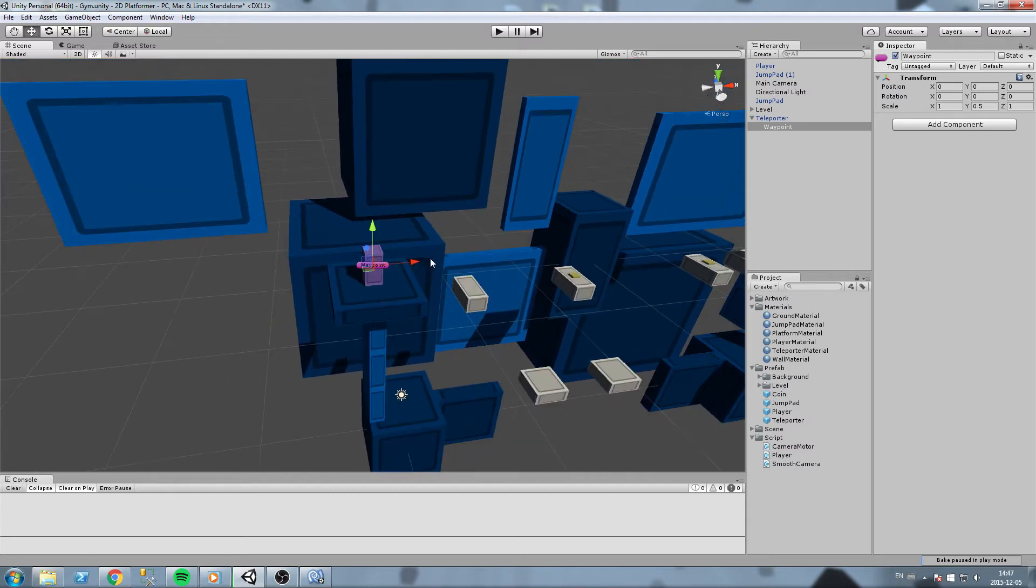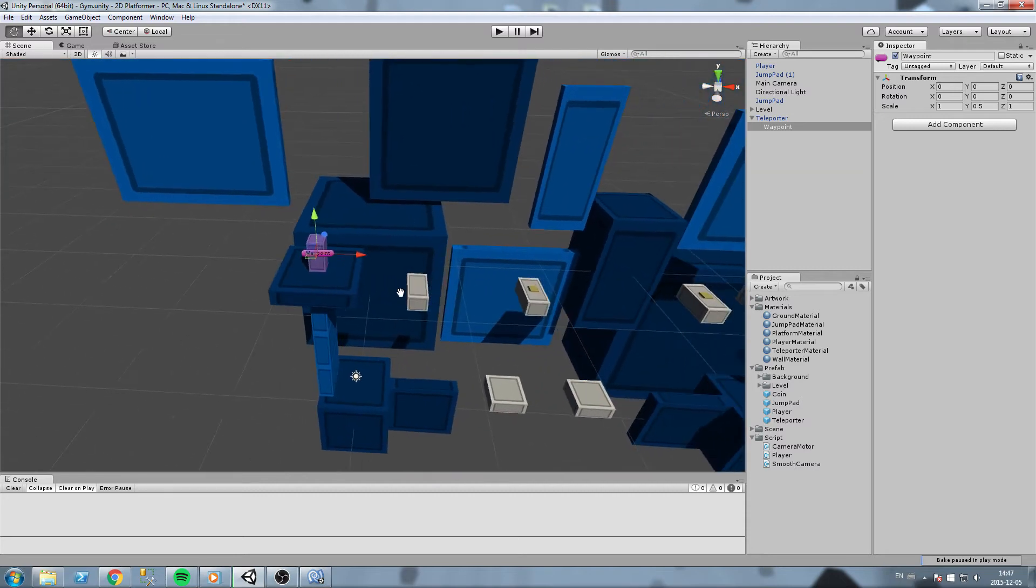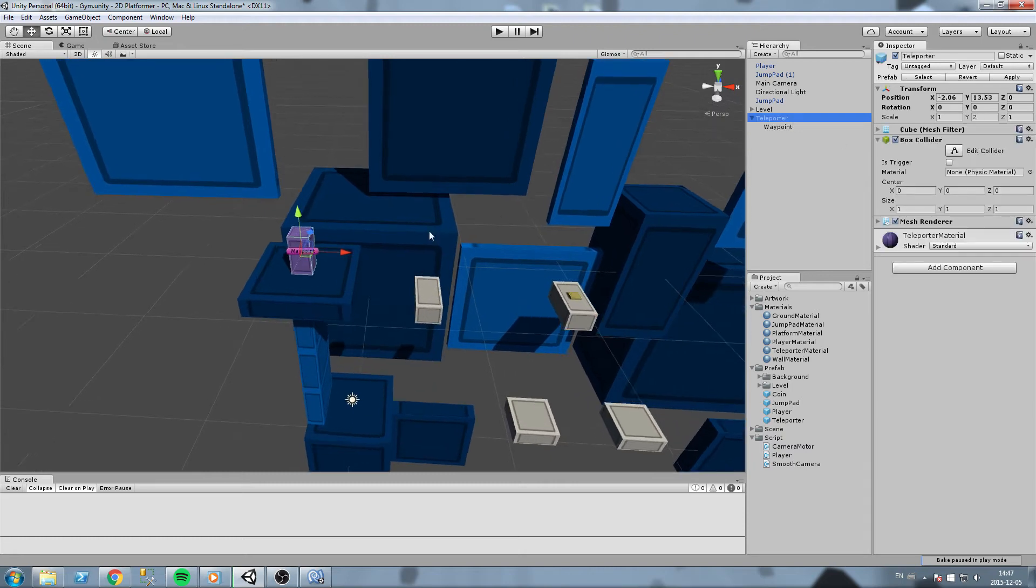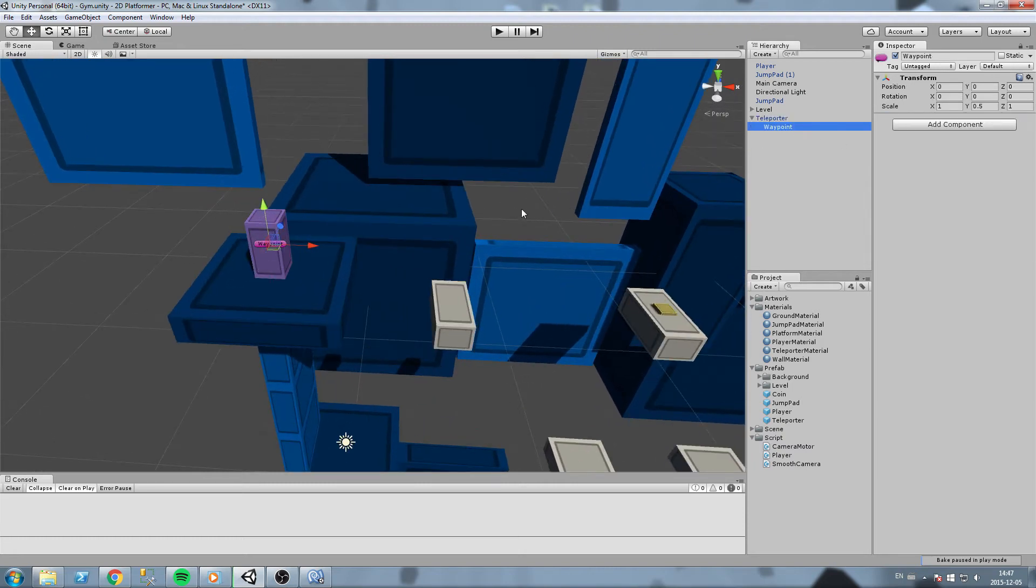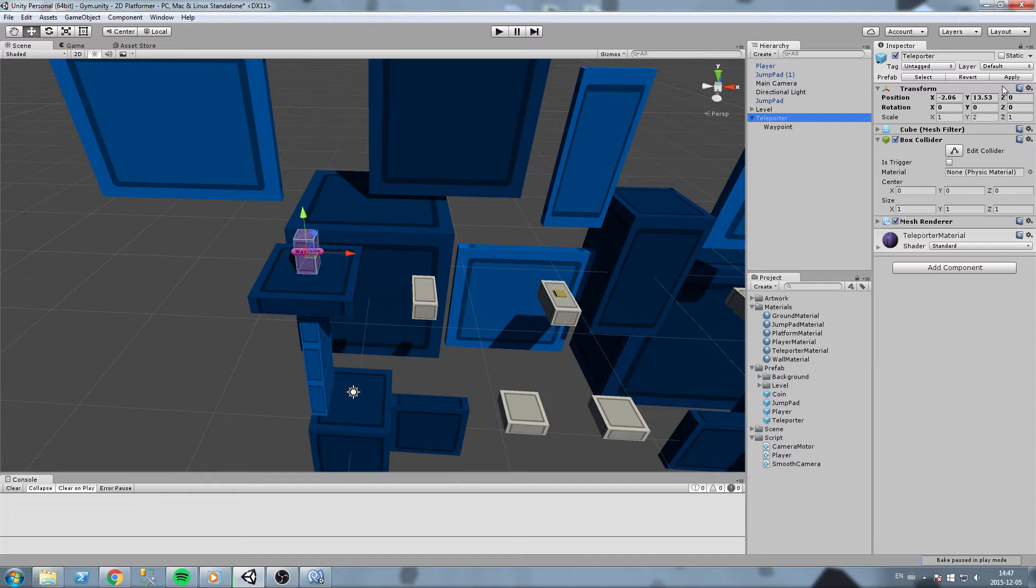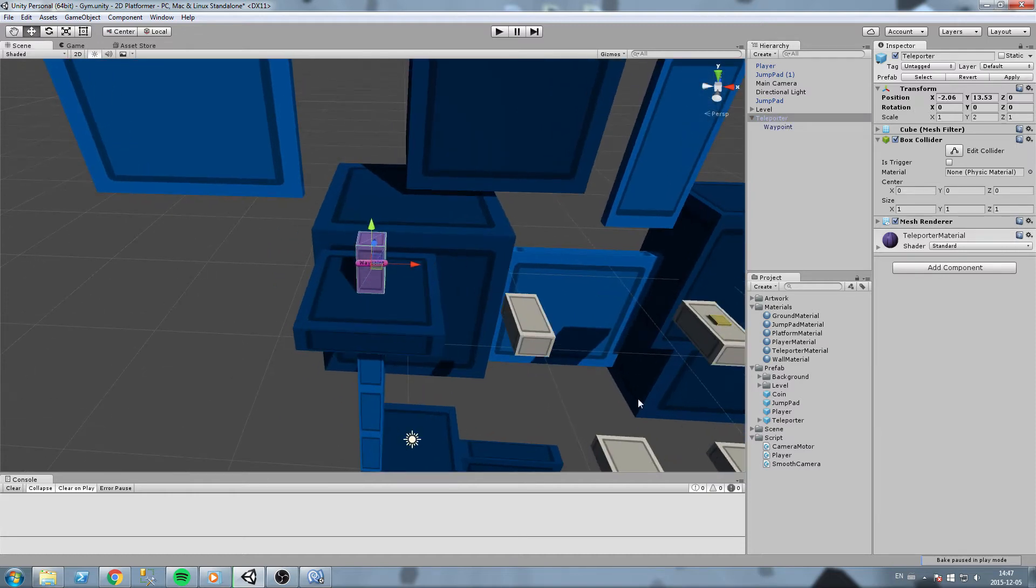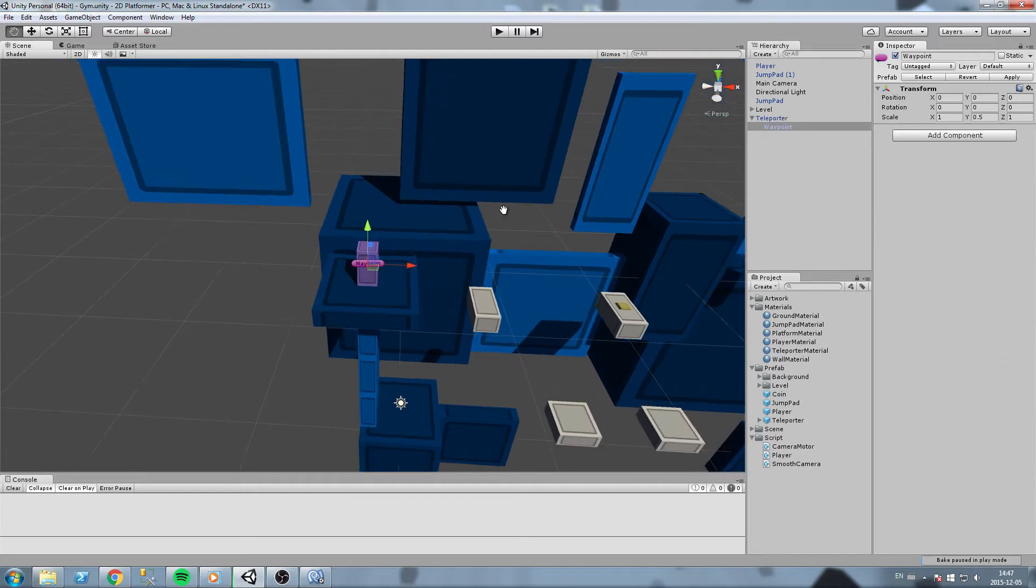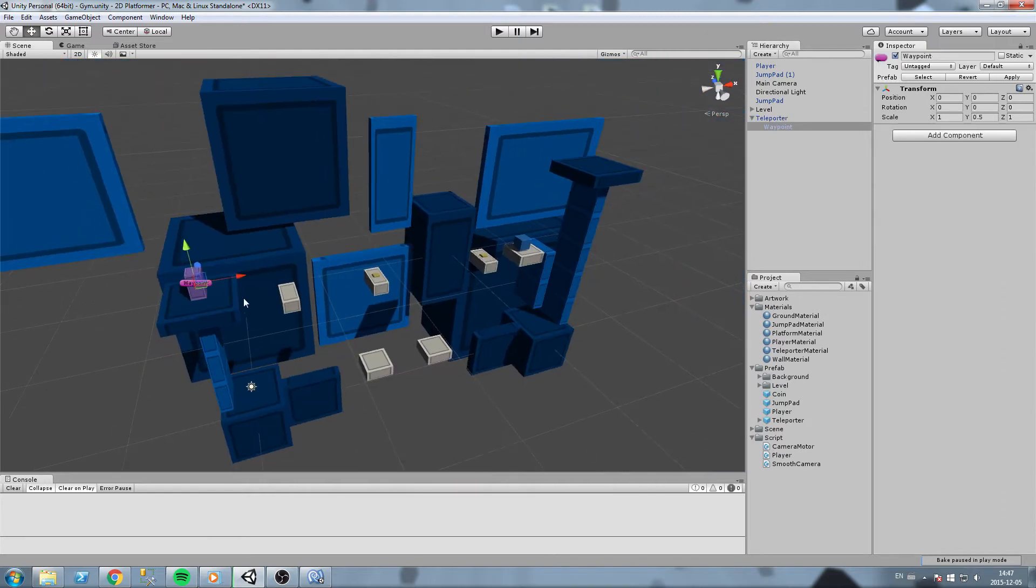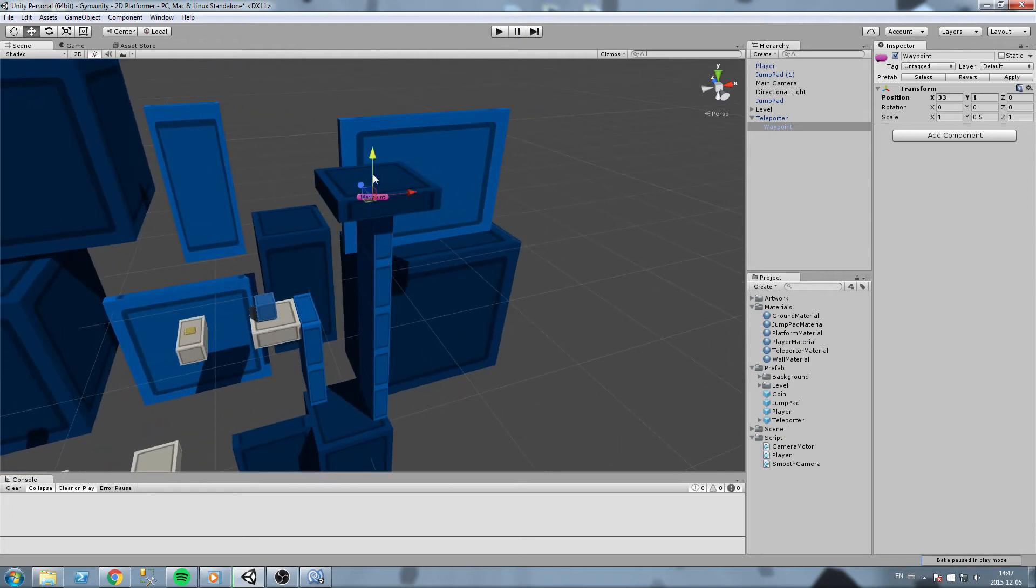Now we have to choose where exactly do we want to be teleported at. This is a teleporter, this is its waypoint. We are going to hit apply on teleporter first so we make sure that every instance of that prefab is being saved. Then I will take the waypoint and I'll put it right here, up there.